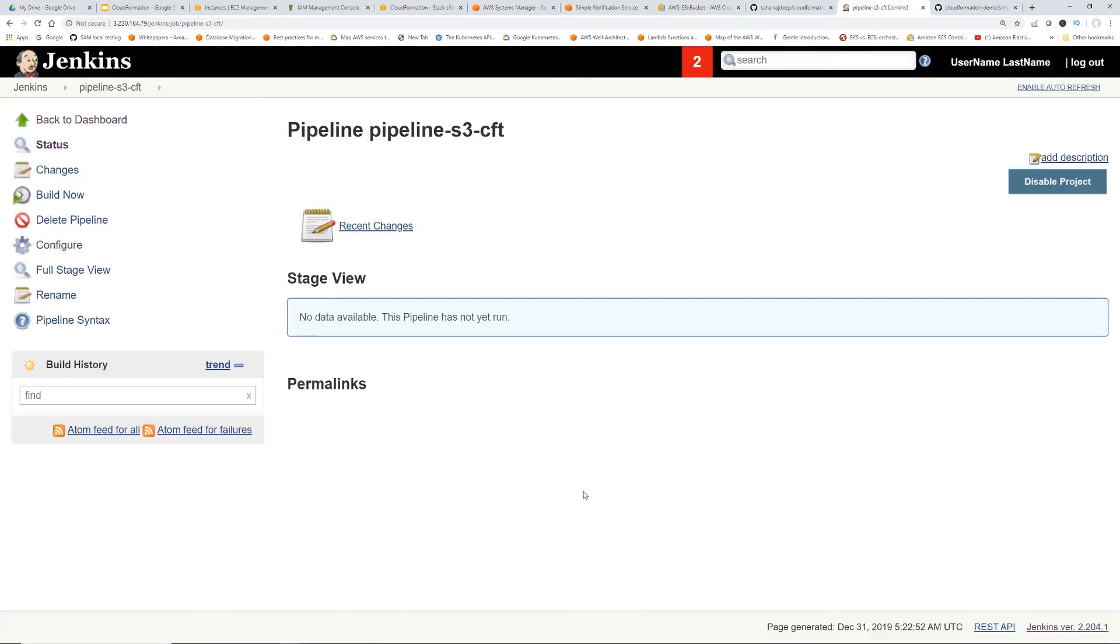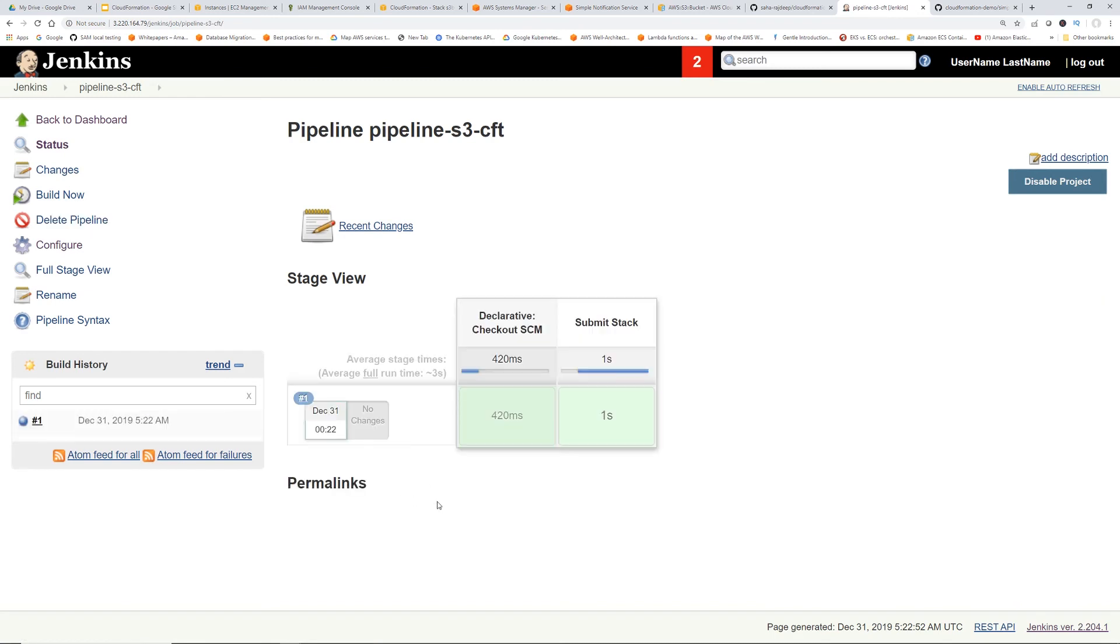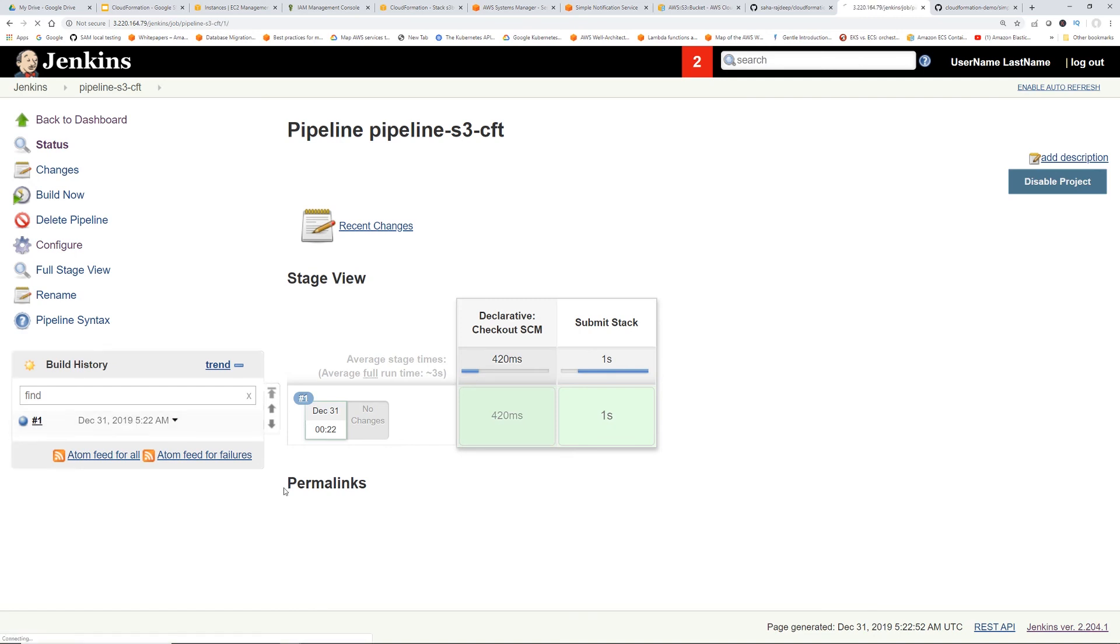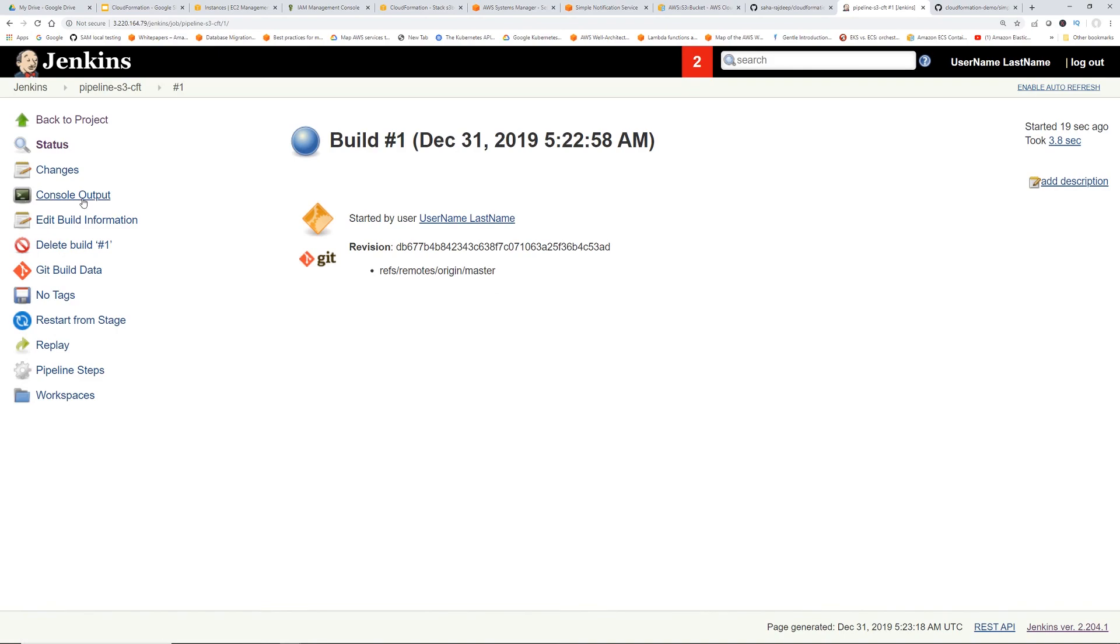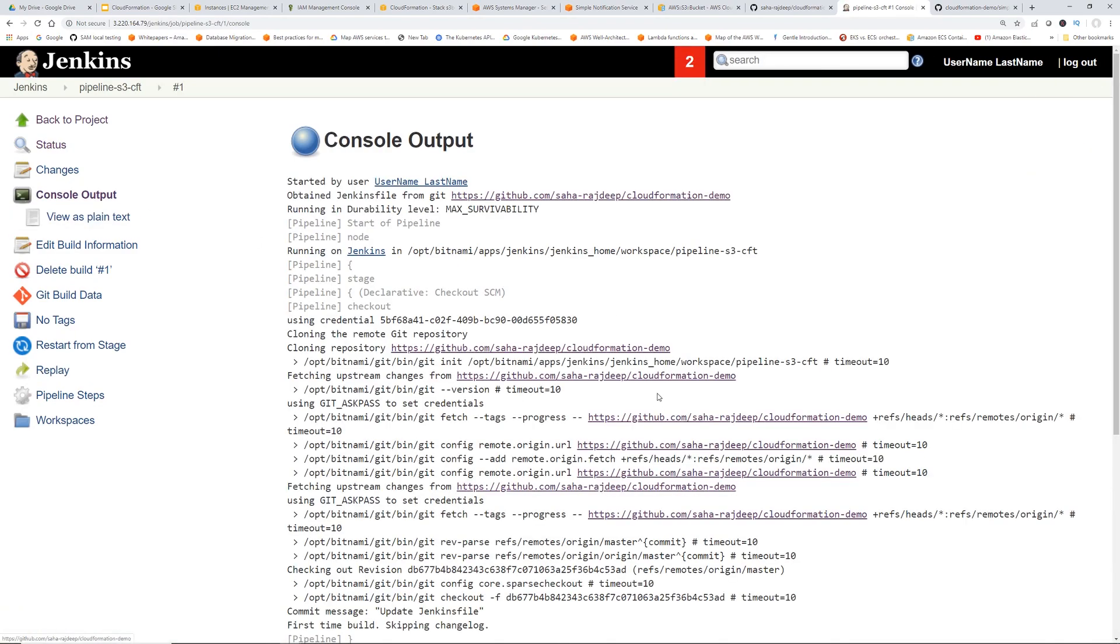Okay. So let's click build. Okay. So now you can see it has like little fancy diagram. So it's like the checkout SCM and then submit stack. So submit stack is the name of the stage coming from Jenkins file. So let's click this and go to console.